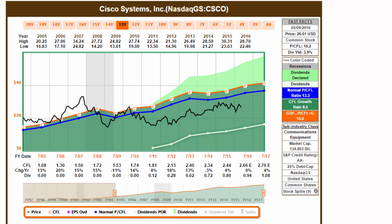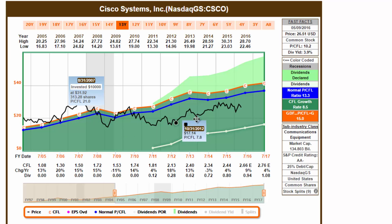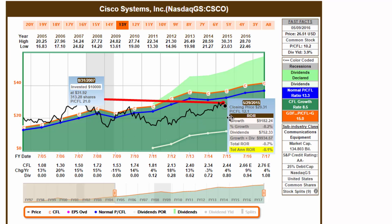Calculate performance for any historical time period by double-clicking the black price line from point A to any point B on the graph. A pop-up will appear.